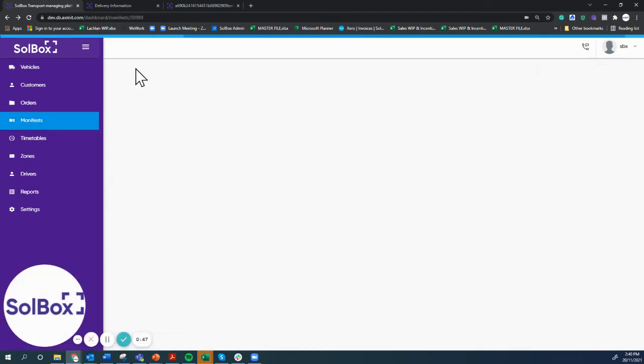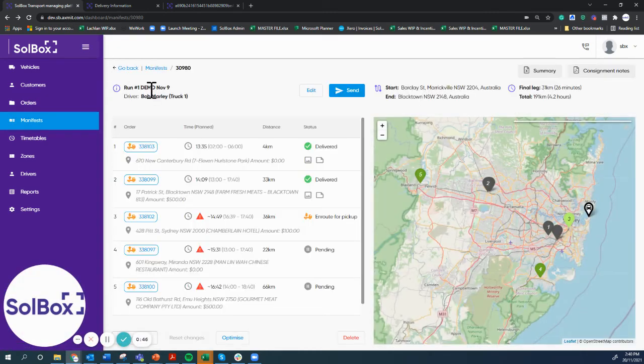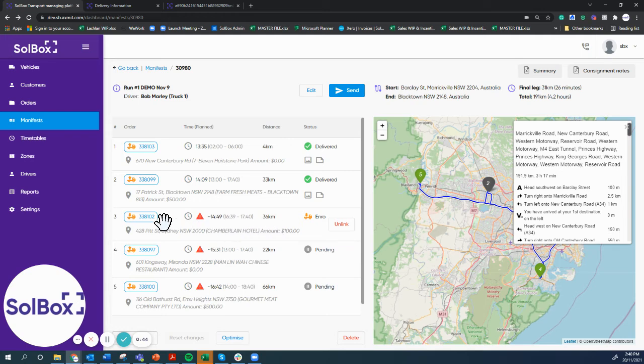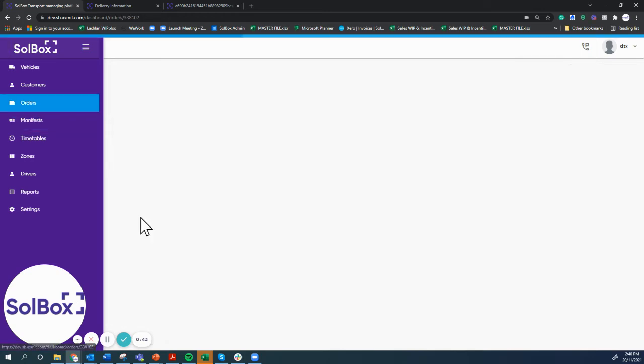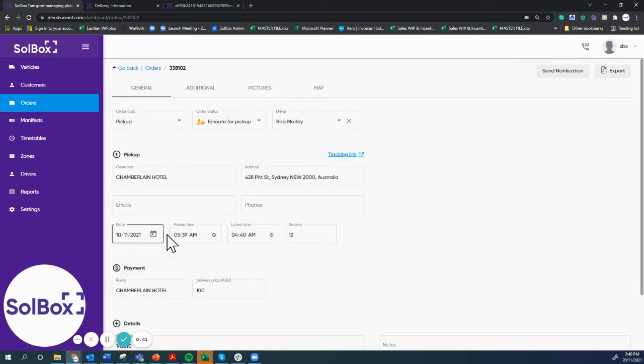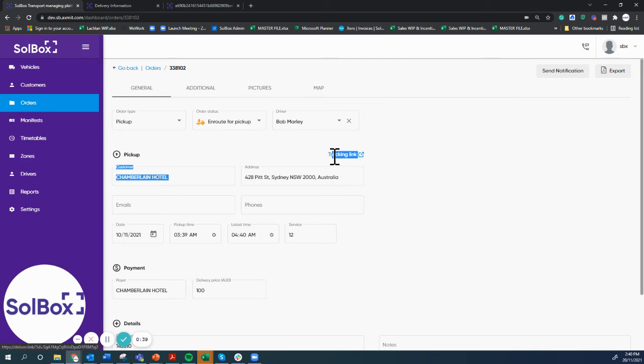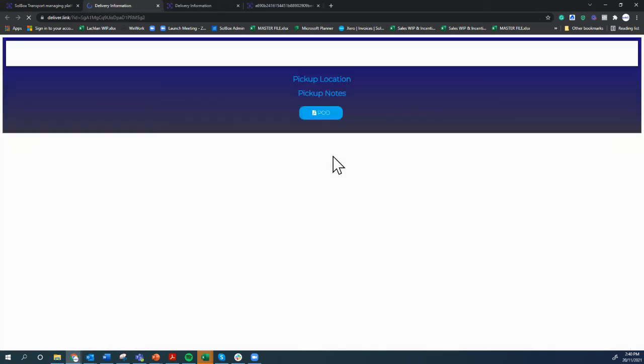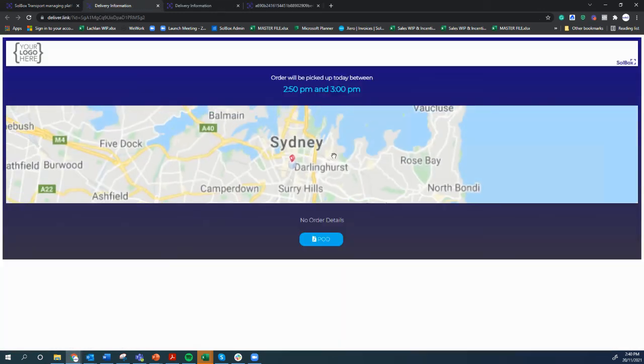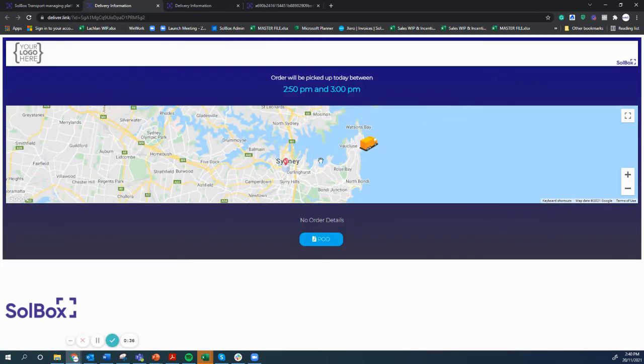What we can also see is that this customer is now expecting their delivery, and we can see here what the customer would have received. It shows what time the driver is going to arrive.